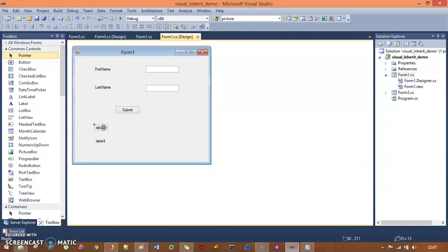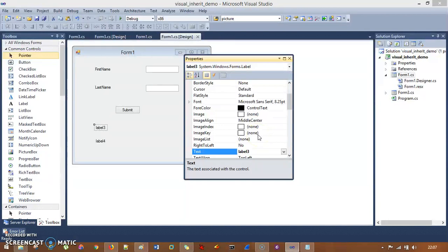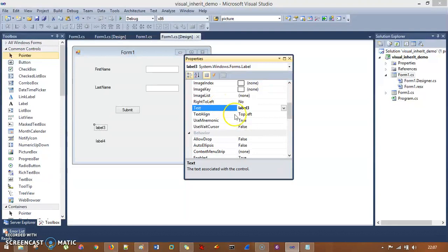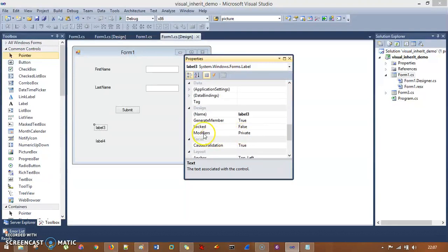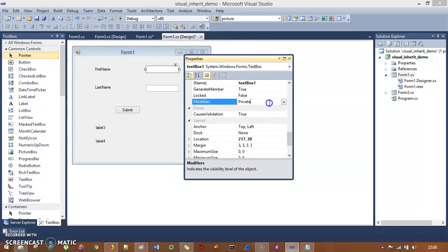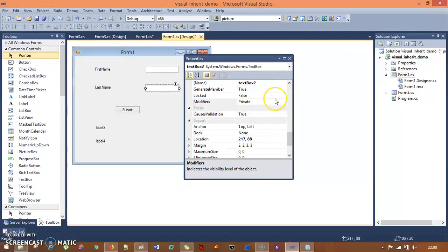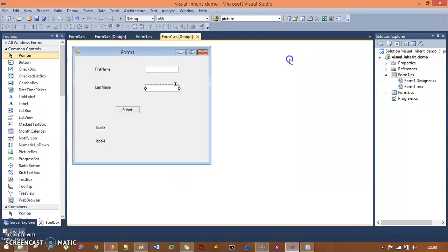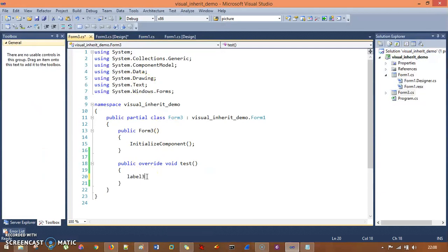To fix that, go to the design view, select Label 3, go to its properties, and find the Modifiers property. Change the modifier from private to protected. Do the same for Label 4, TextBox 1, and TextBox 2.